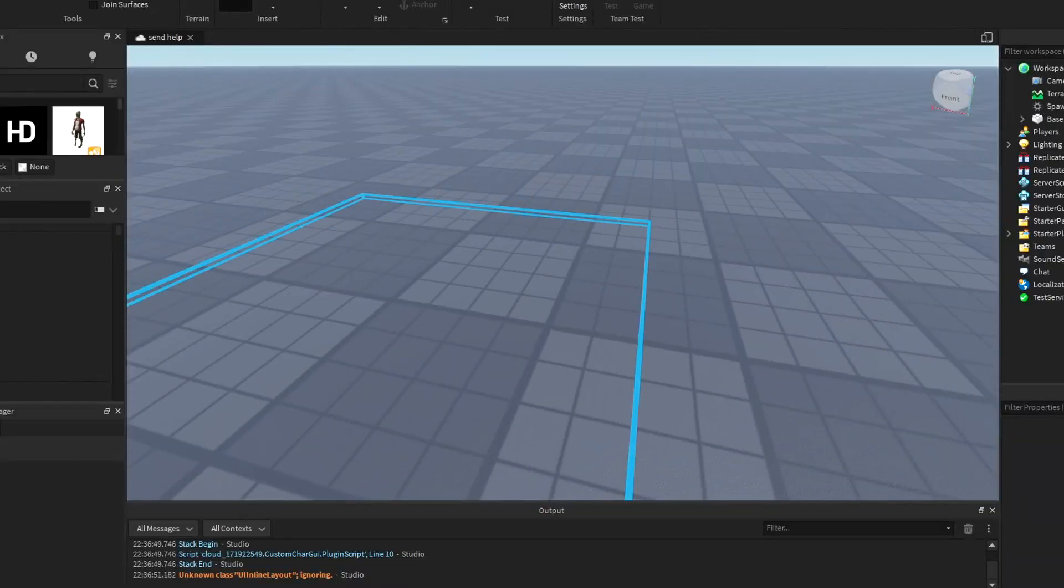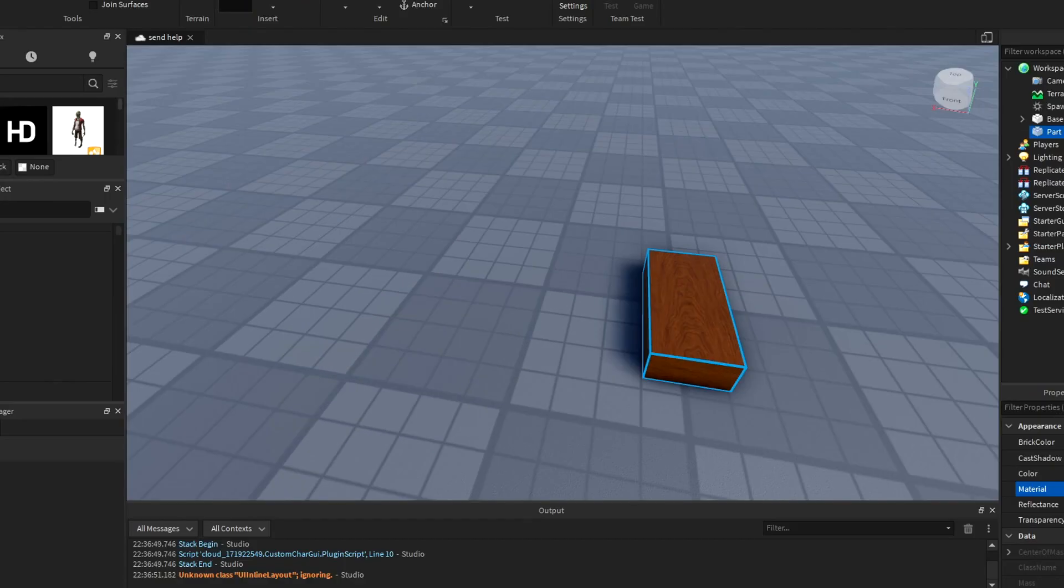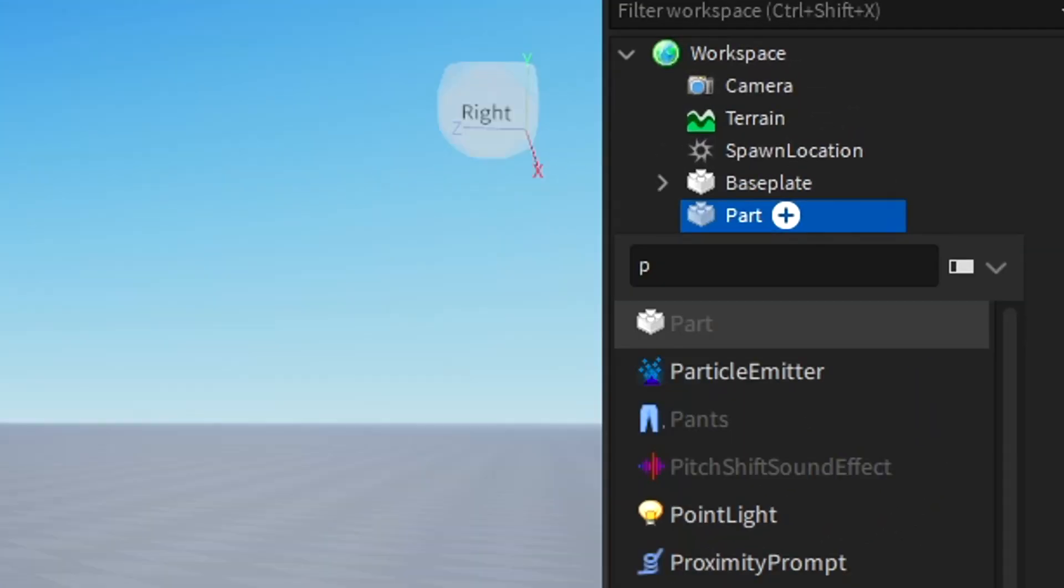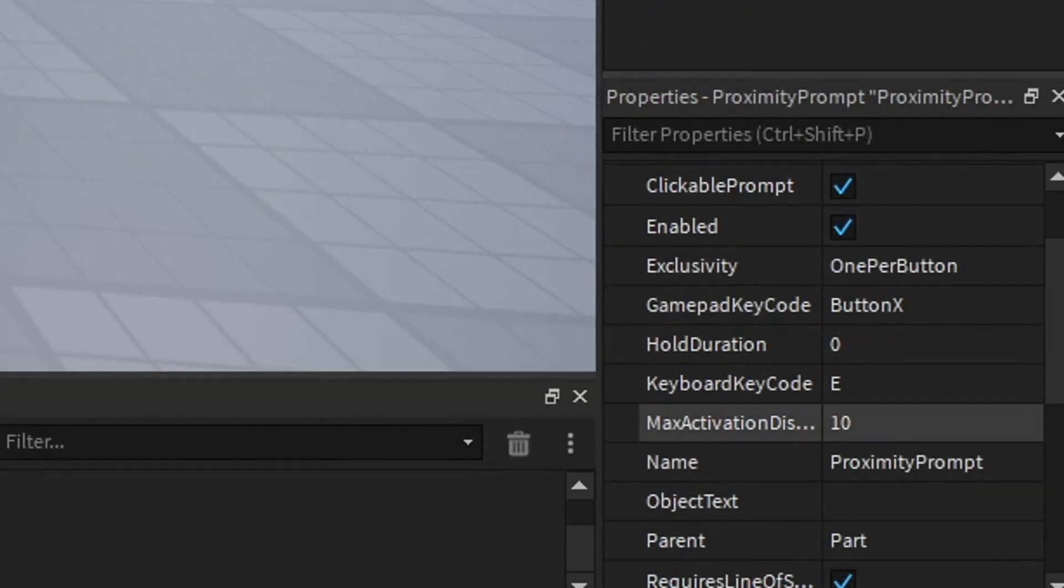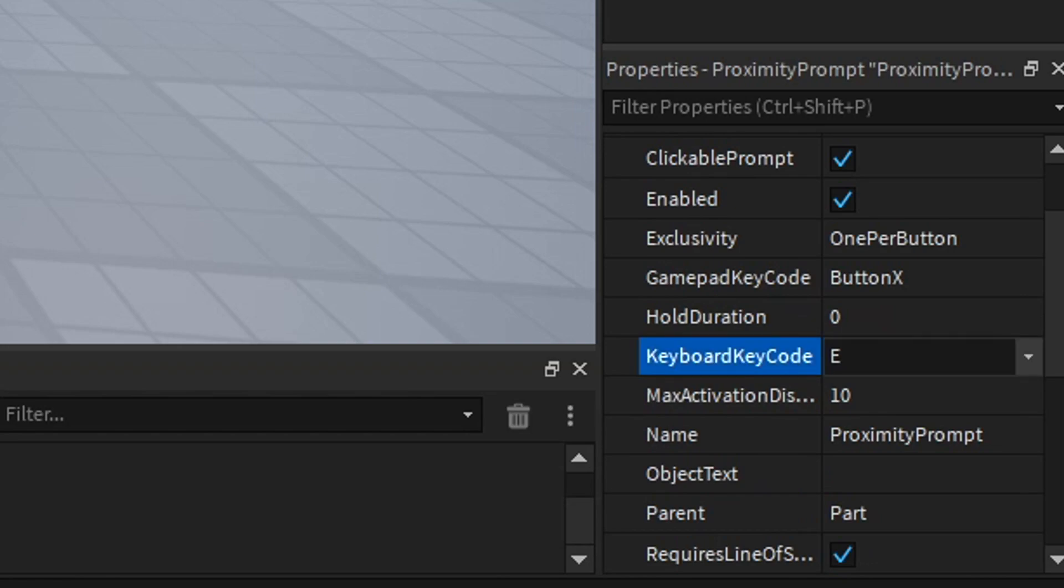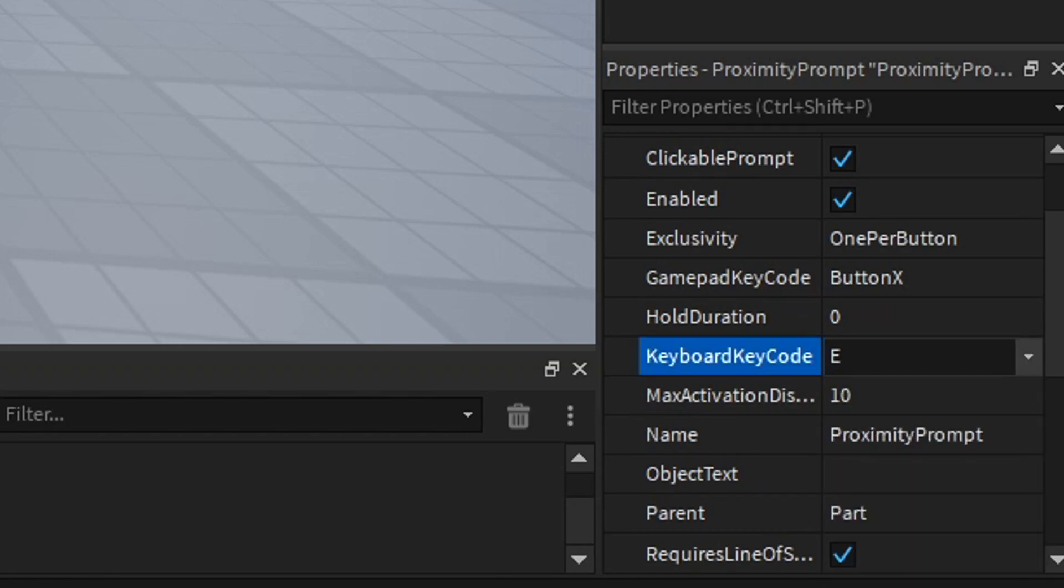I'm gonna make a door with this. Now you search for proximity prompt and you can adjust what key you have to hold.